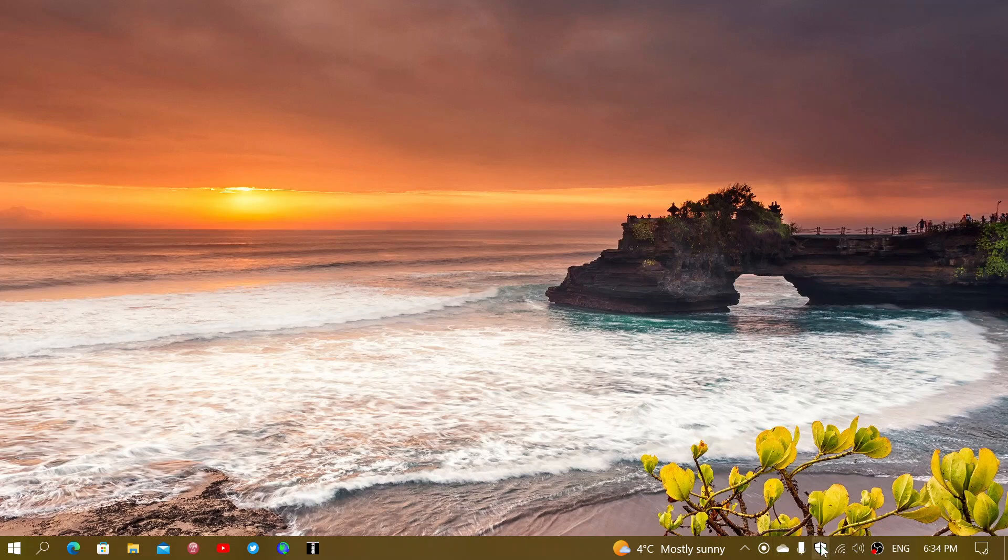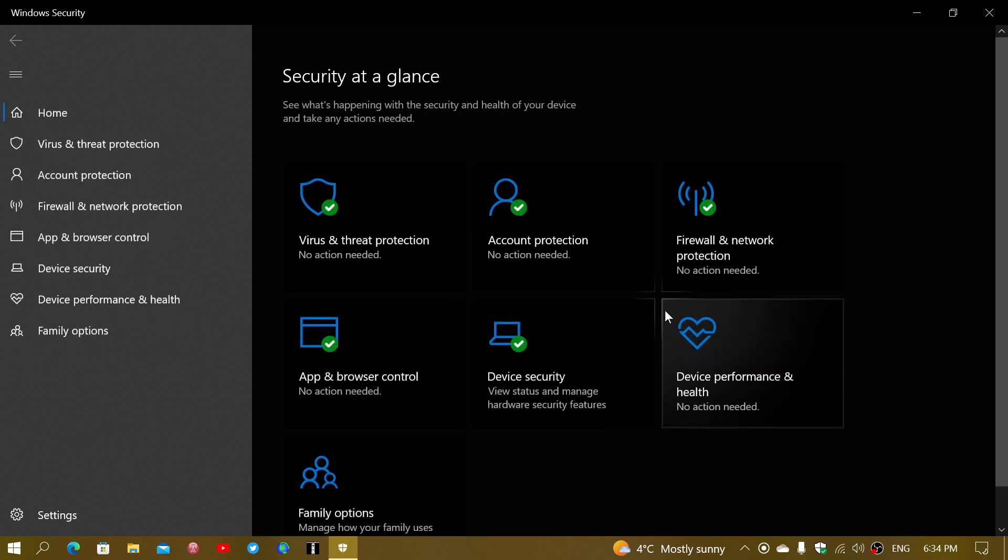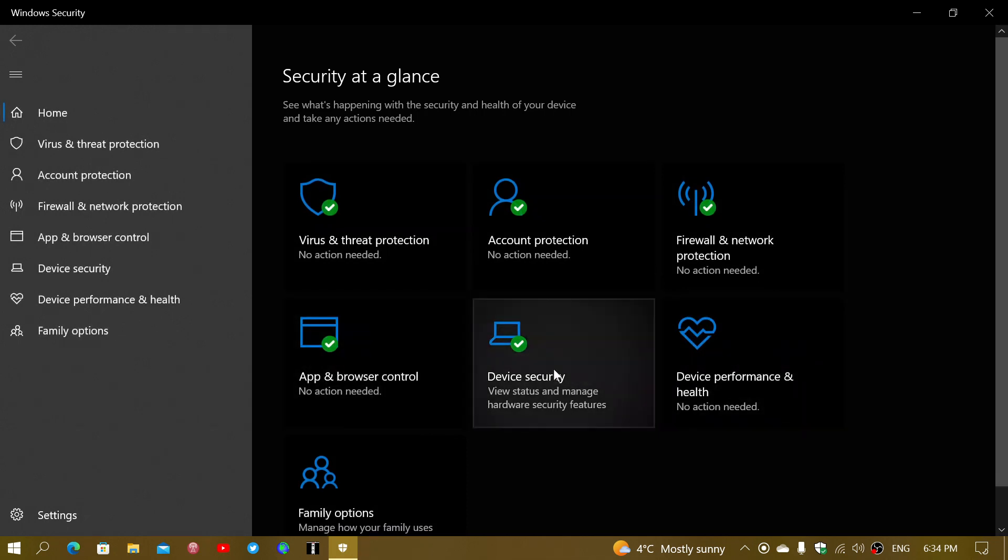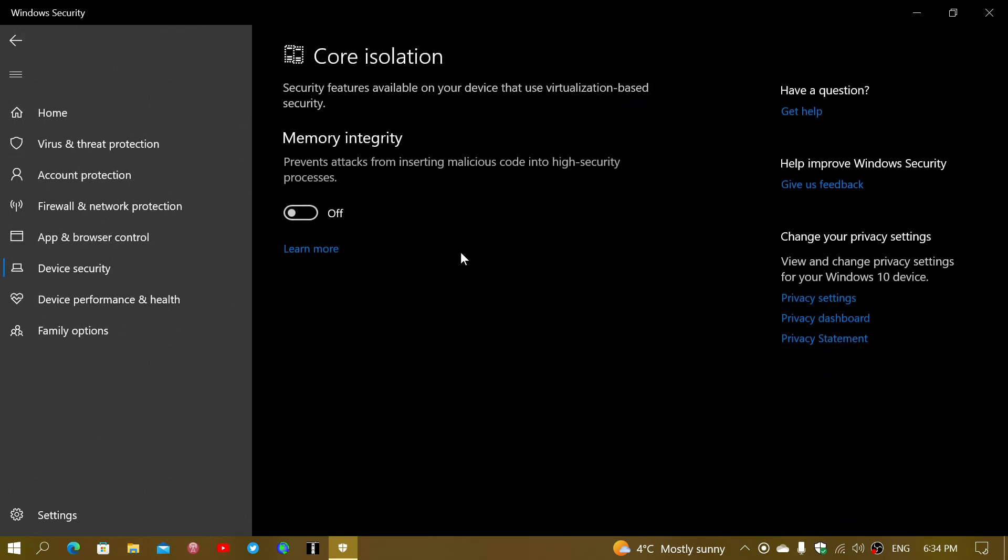If you look, for example, in your Windows Security app, device security and core isolation part, you'll notice that it's missing options that you could see online. For example, the security processor and core isolation. If you had details,